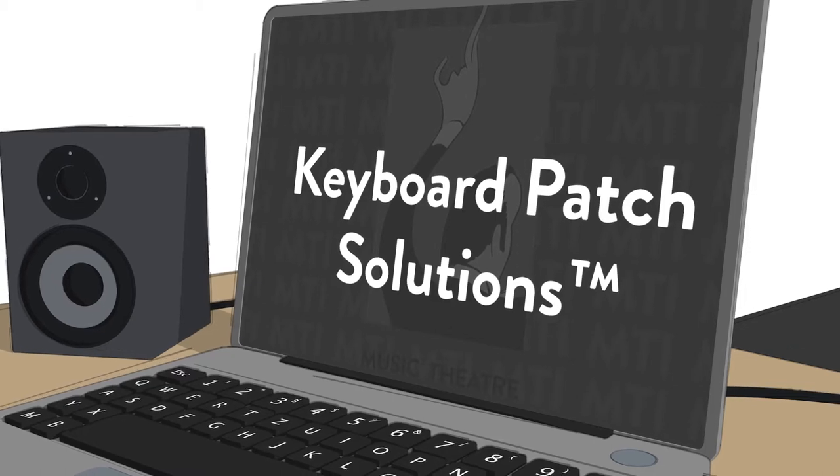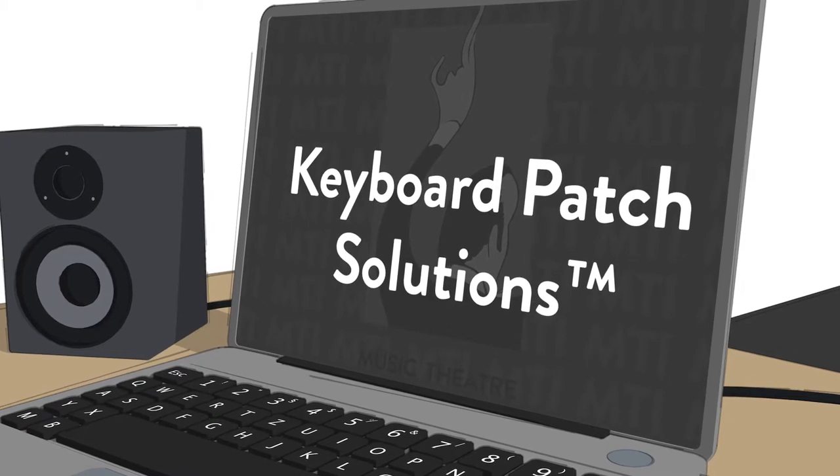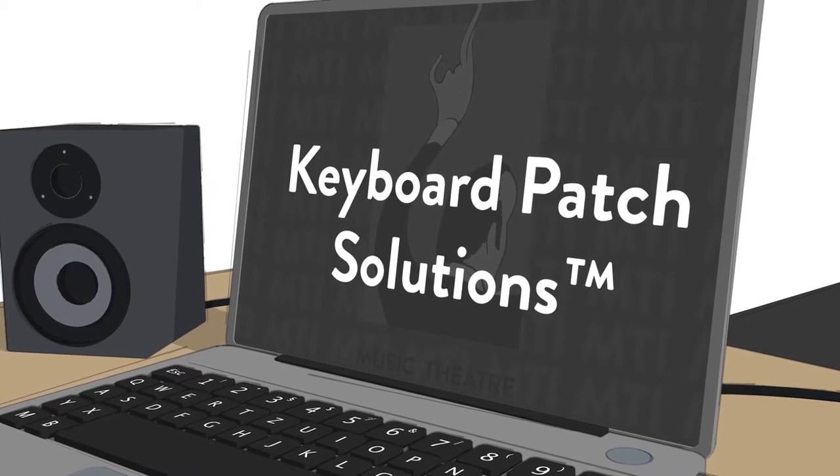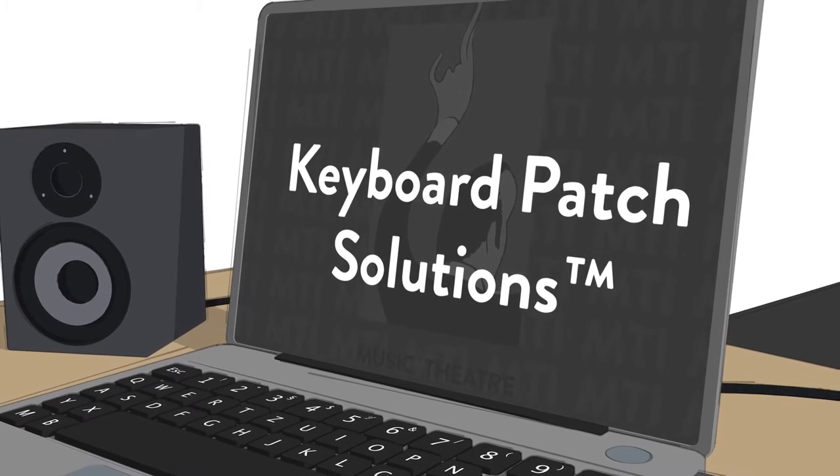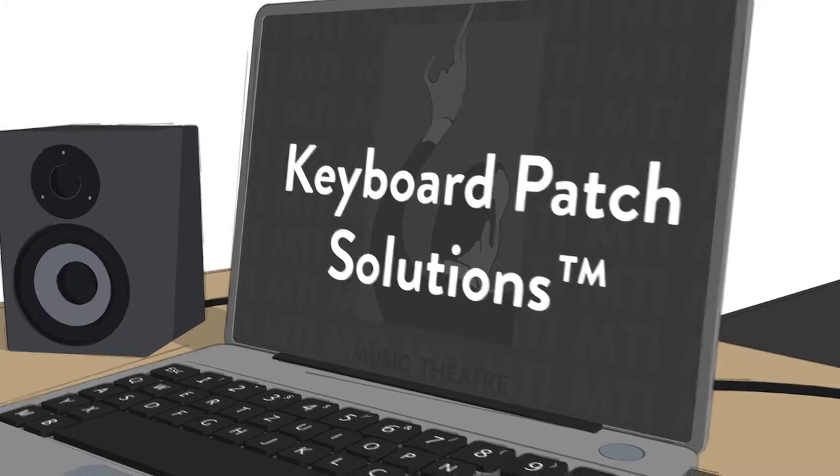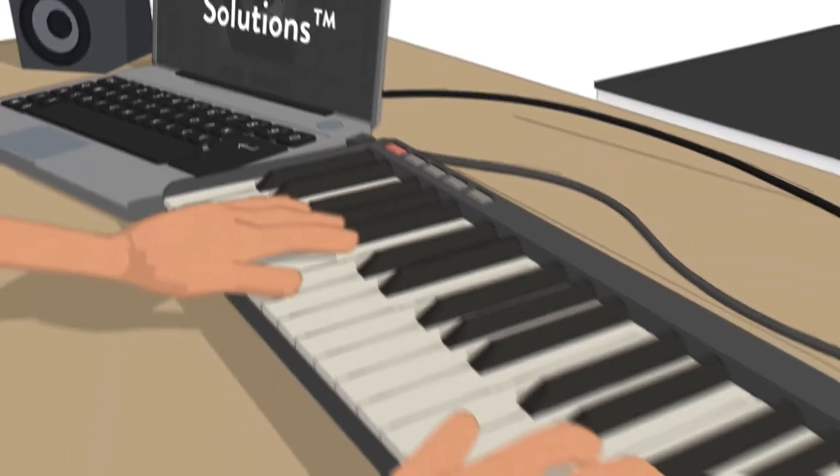Most modern musical scores call for specific keyboard sounds. Without them, nobody would recognize the song.